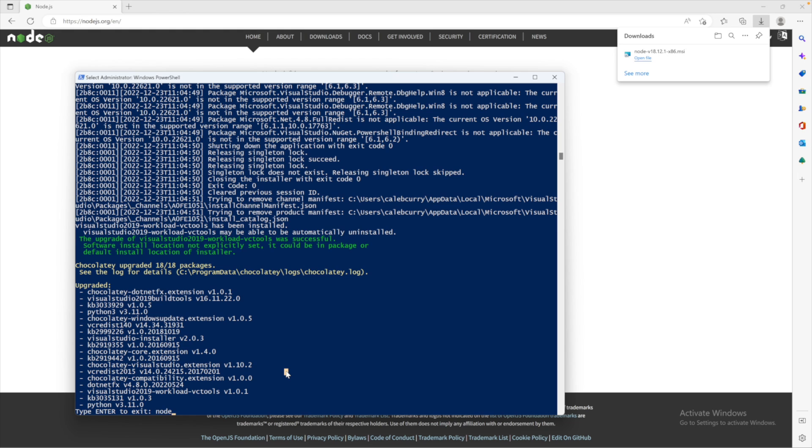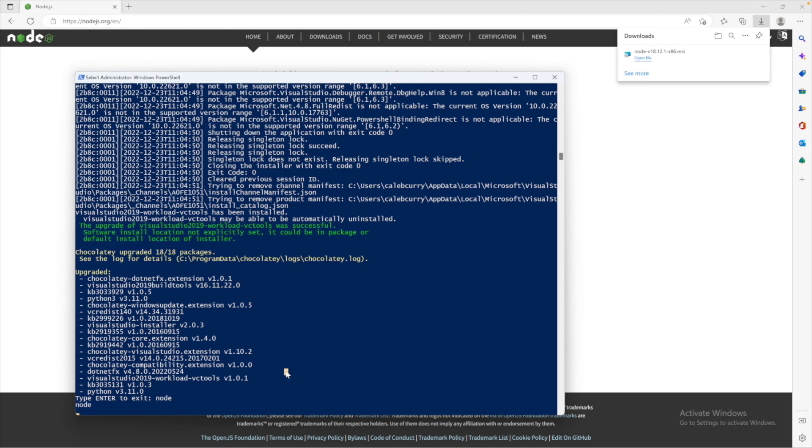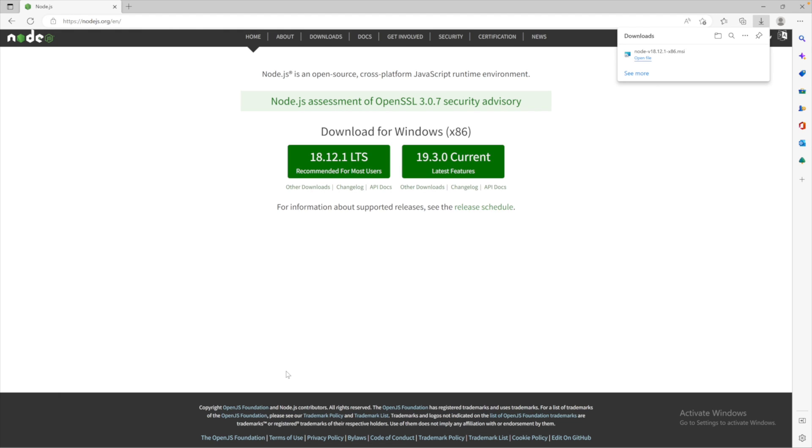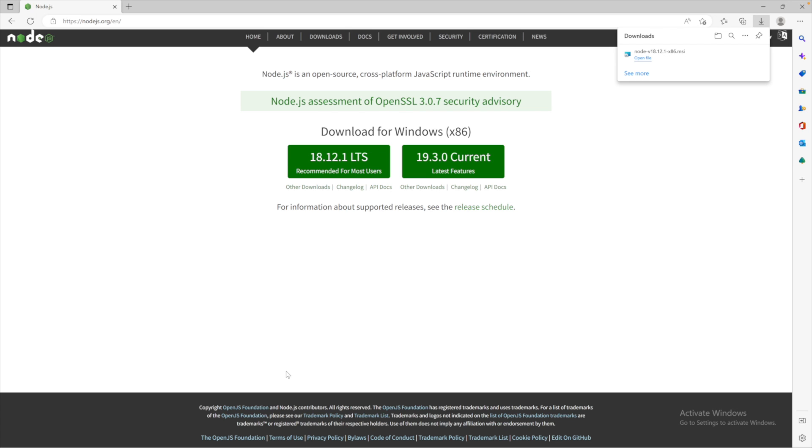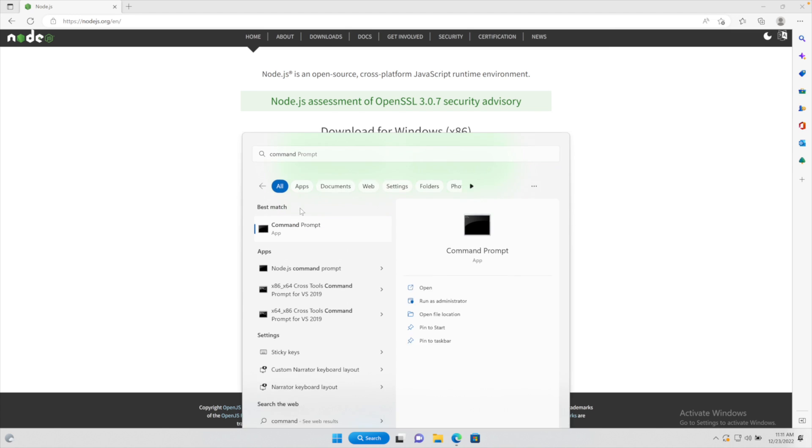All right, I'm back, and this is done. So we will hit enter to close out of that. And now you can actually open up PowerShell or a terminal. So we'll go with the command prompt here.